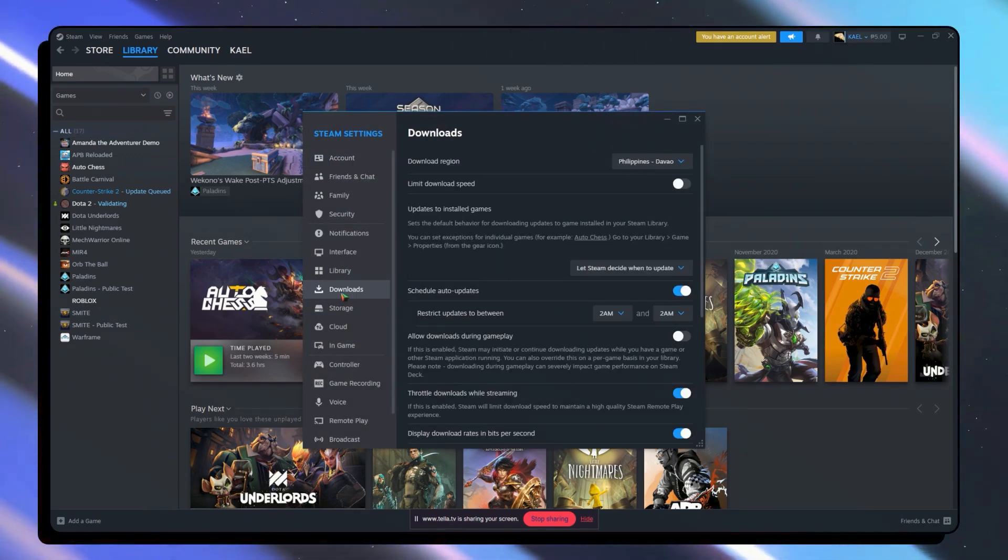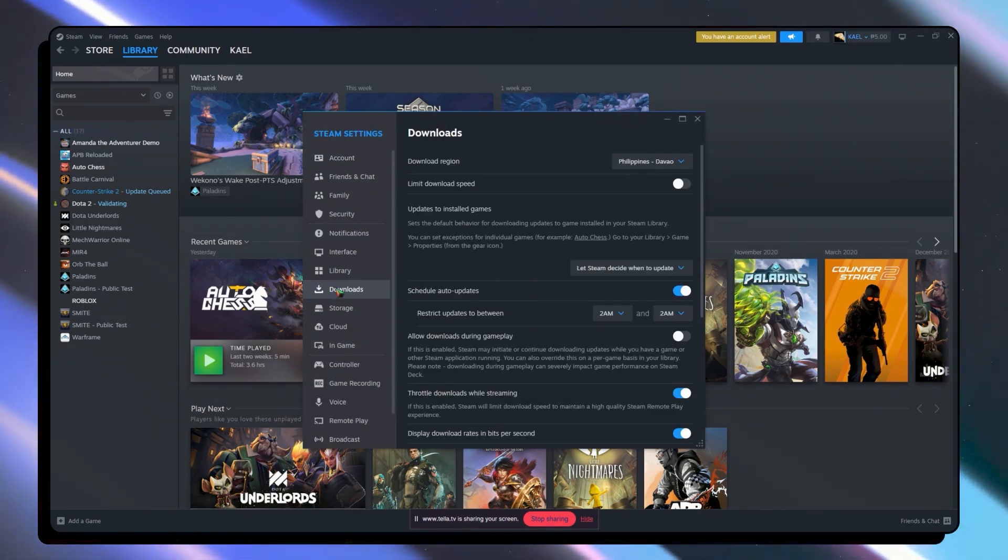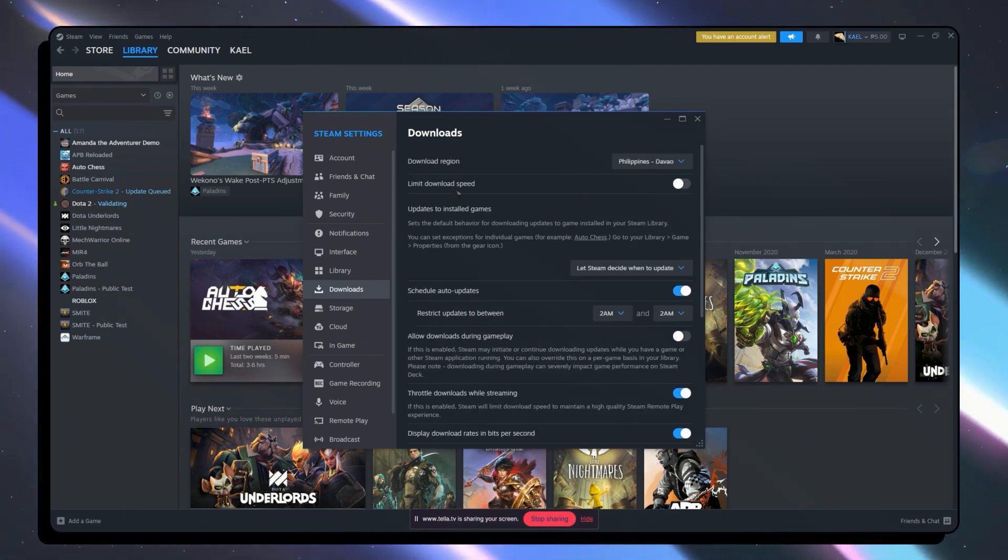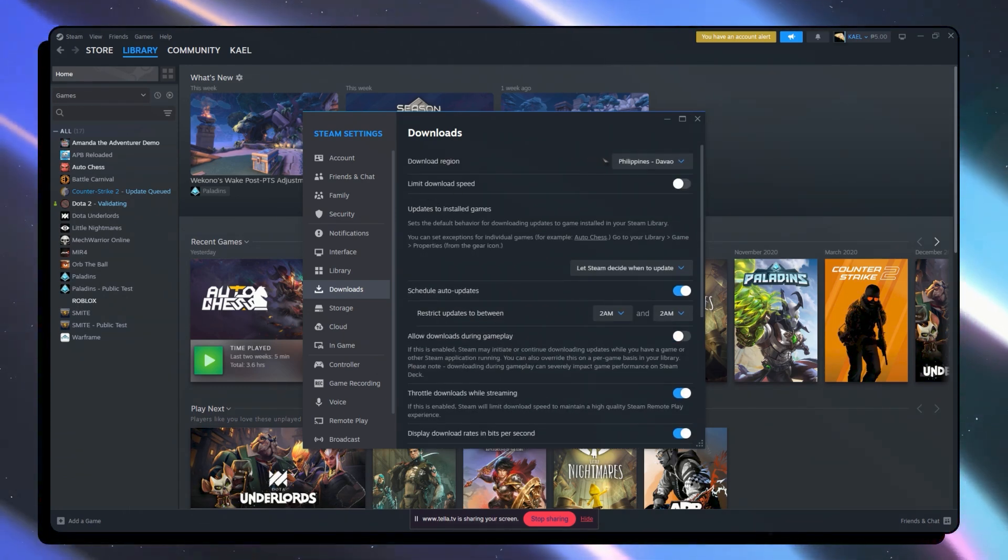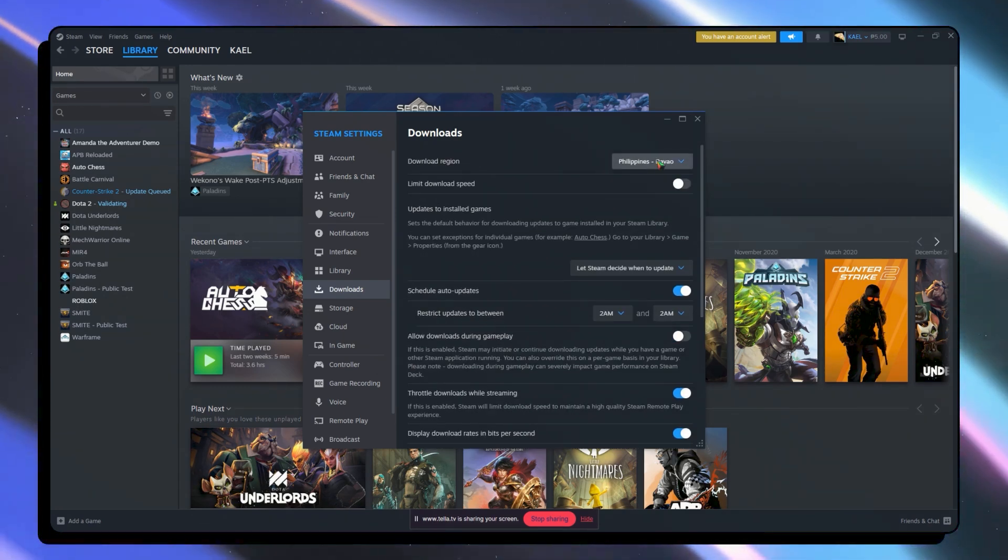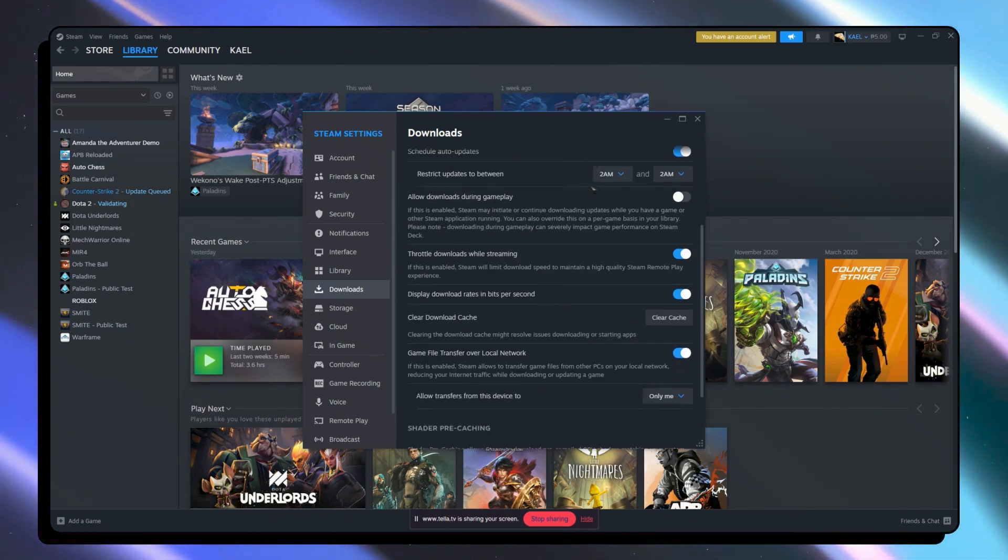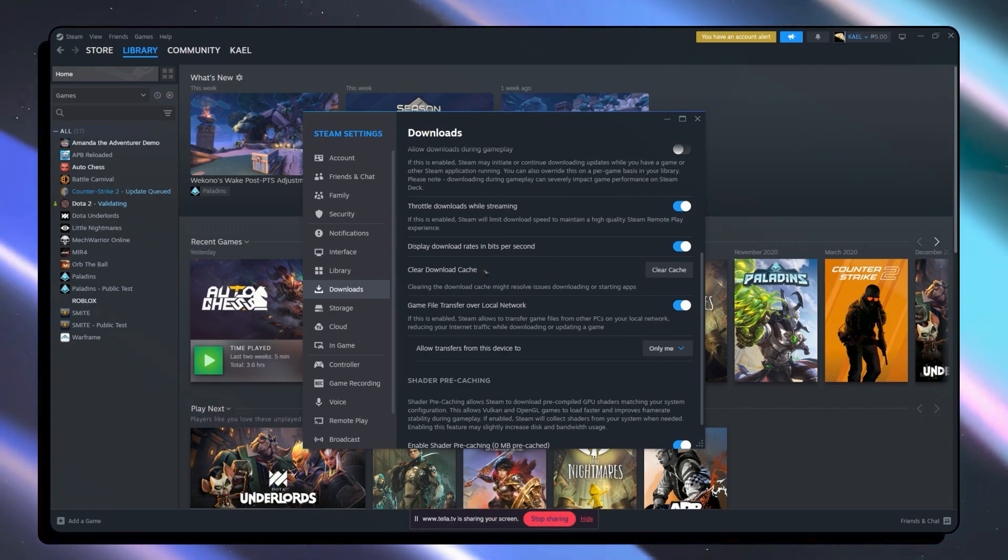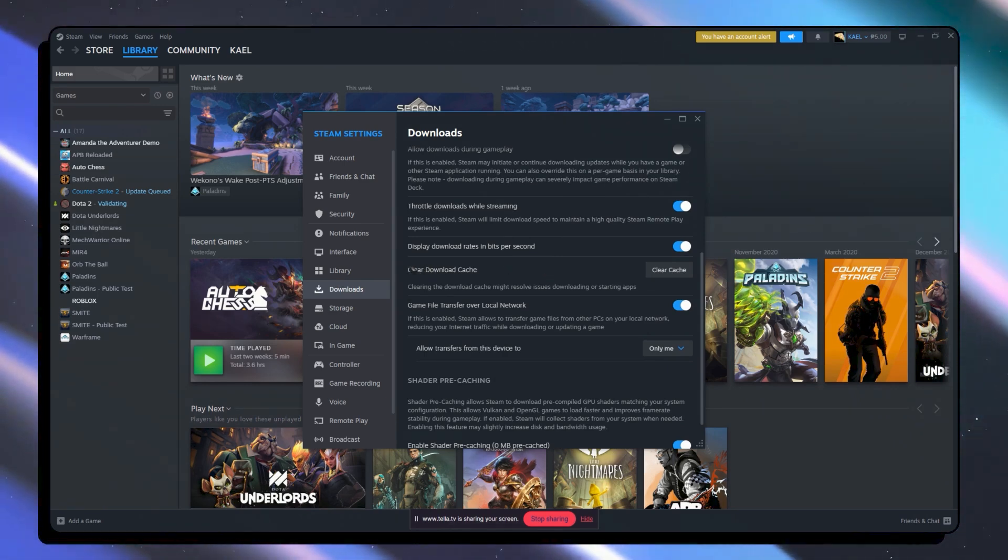From here what you want to do is make sure that your download region is in your location. The location is right. And from here you want to clear the download cache.